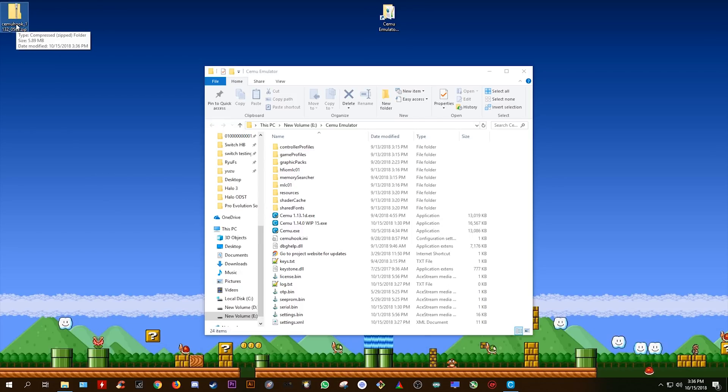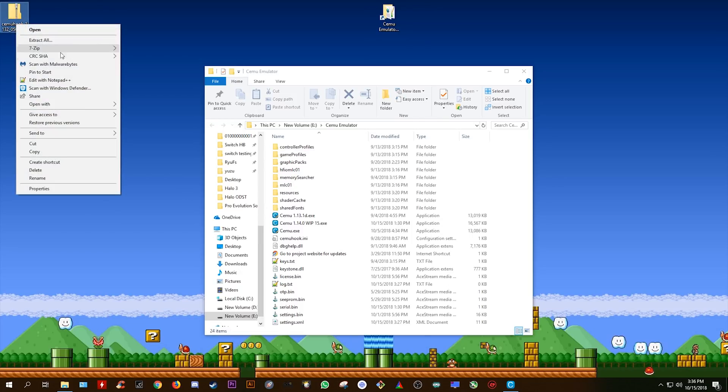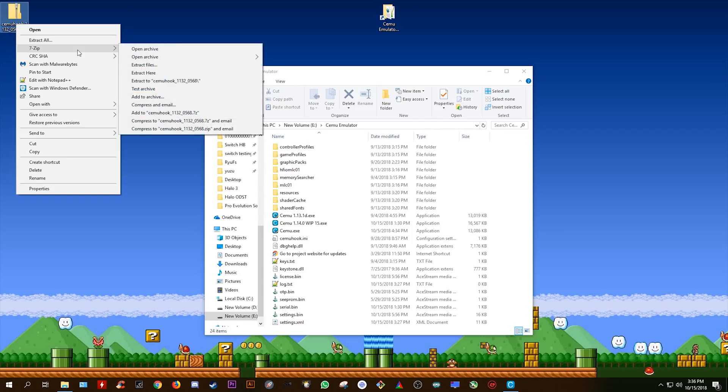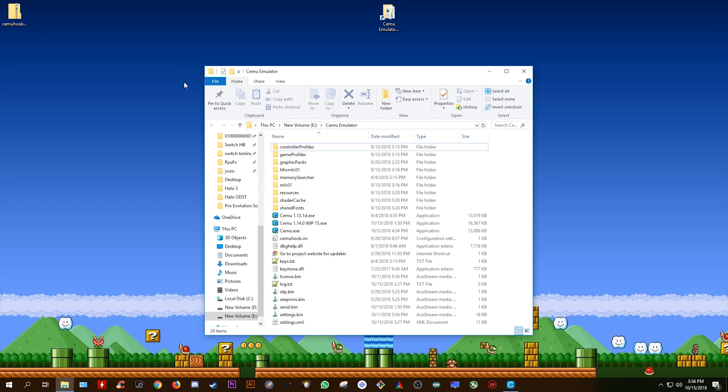Simply right click it and then using whatever extraction software you use, I myself use 7-Zip, you're going to want to extract this to a folder of its own.